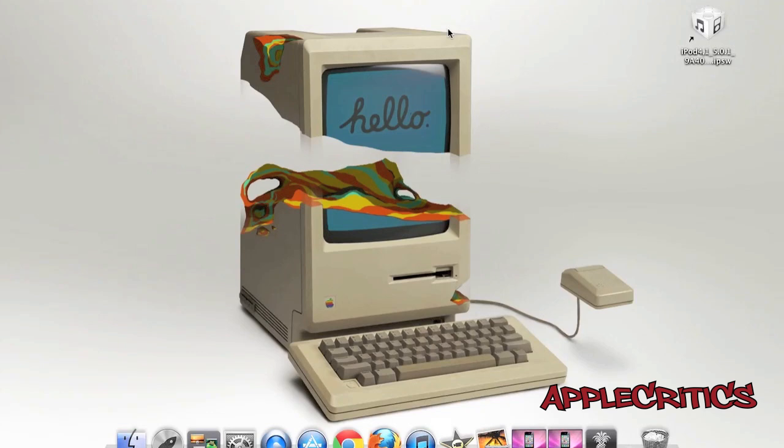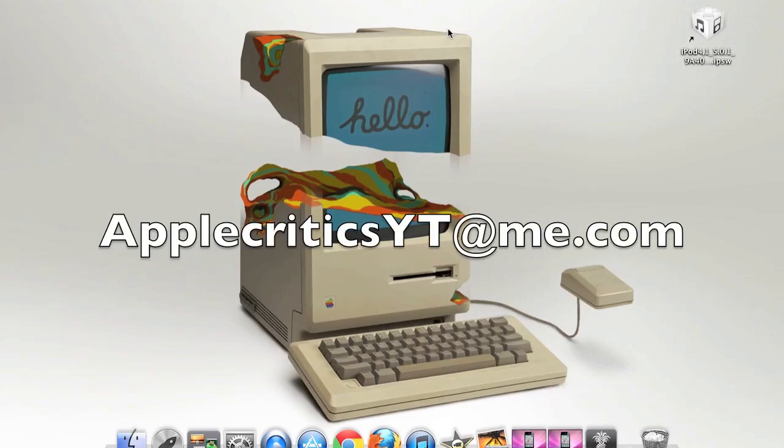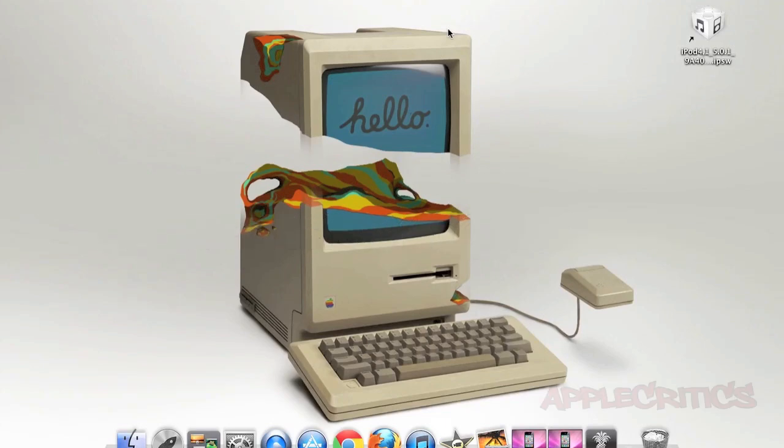Please be sure to subscribe, please like this video, please follow me on Twitter at twitter.com/applecritics, and I reply to you for any jailbreak questions, and also feel free to iMessage me at applecriticsyt@me.com, and then I'll be able to answer your iMessage very quickly. Thanks for watching.